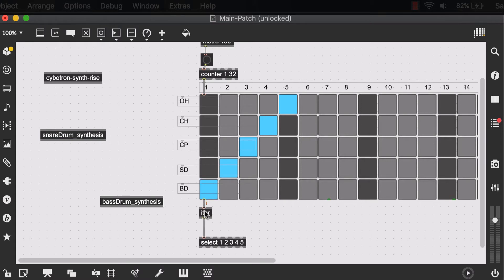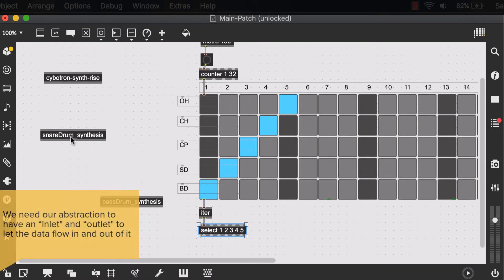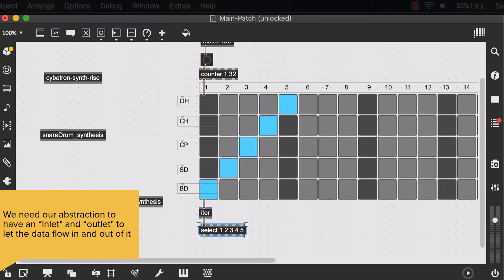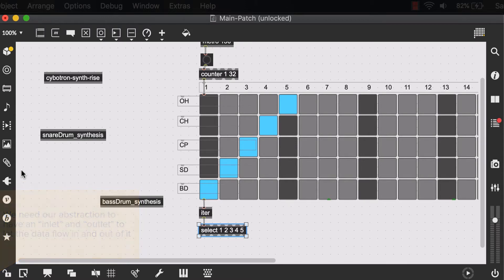Well, that's because we need to create those inputs and outputs, which are actually called inlets and outlets inside of our abstraction, before we can connect it to anything else in our main patch.